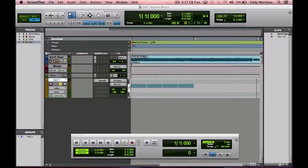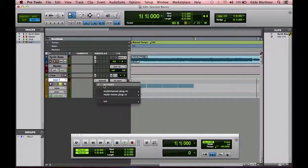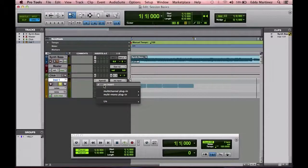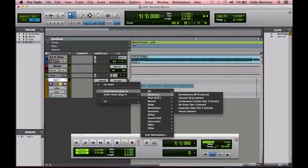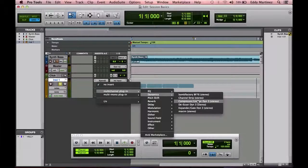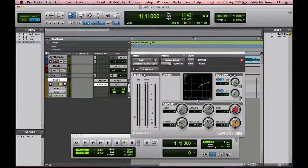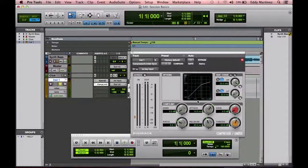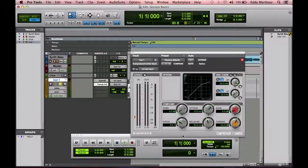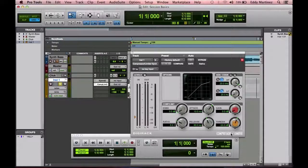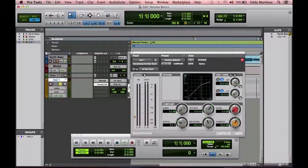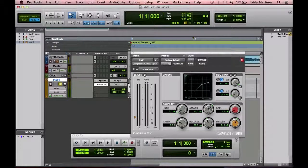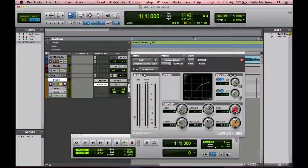What I'm going to do is go ahead and open up a compressor. So I went to my insert, going down to multi-channel, going down to dynamics, down to compressor limiter. We'll go ahead and click that, and here we're looking at our compressor. Now this is the DigiRack compressor. It says compressor limiter. Compressors and limiters are very similar, but we're going to really go over compressors and the function of this particular compressor right here.